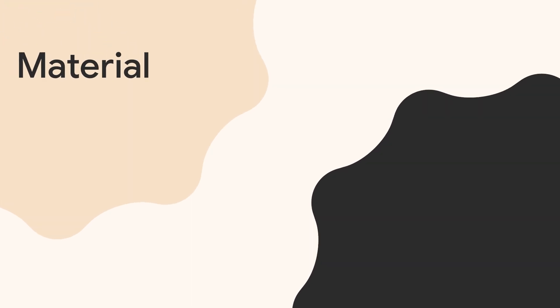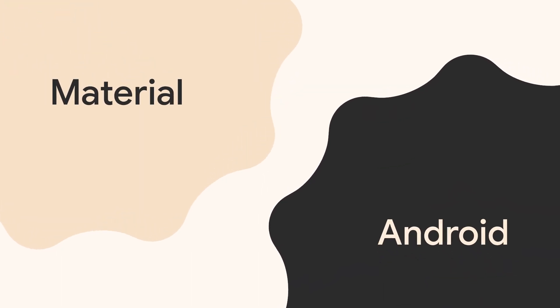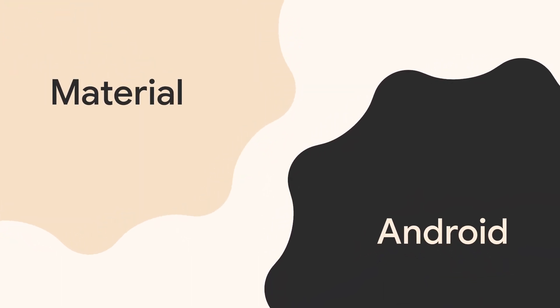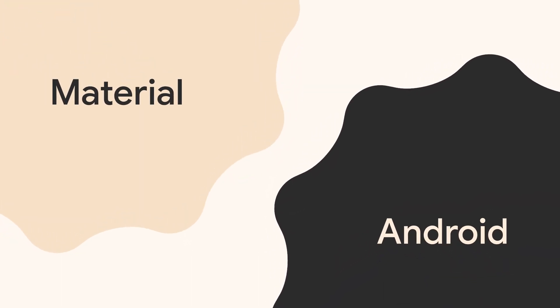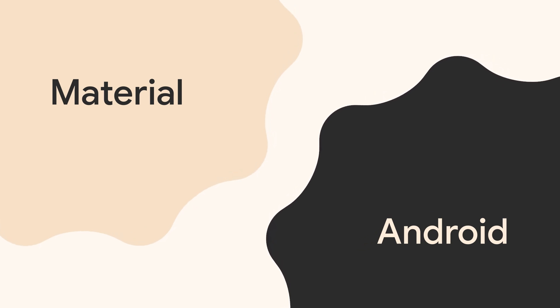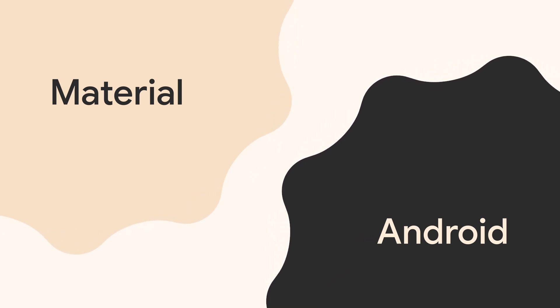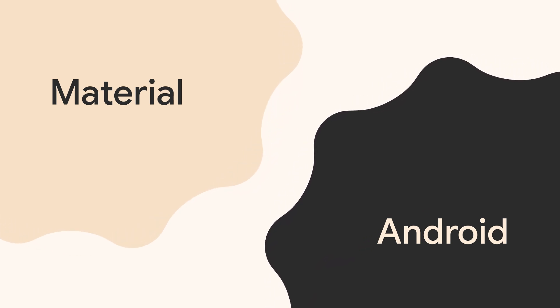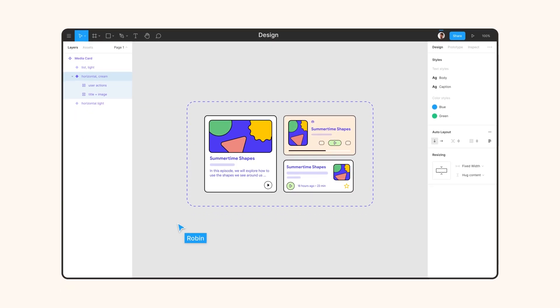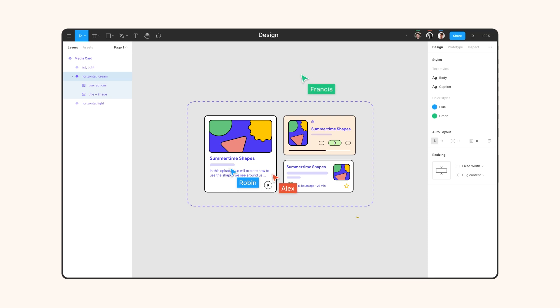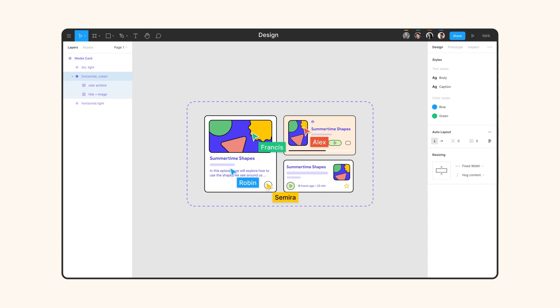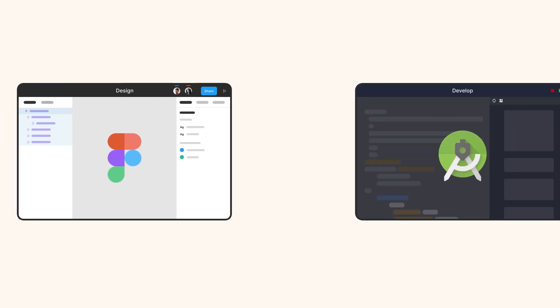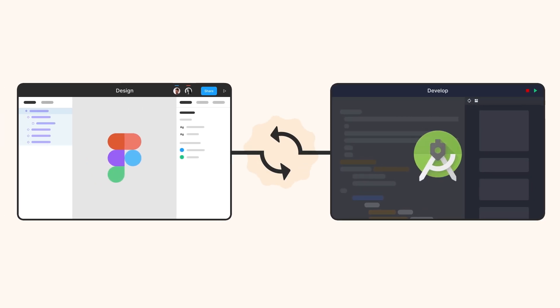Today, we're excited to share a glimpse of how Material and Android are working to solve the handoff problem for designers and Android developers in the tools they use today. To achieve this, Material Design is teaming up with Figma, the leading UI design tool. Figma is super excited about enabling new design-to-code workflows, and we're working together to ensure that design tools and developer tools connect.